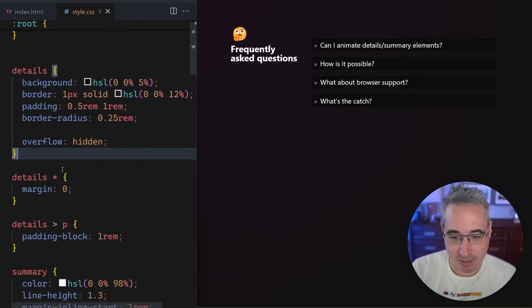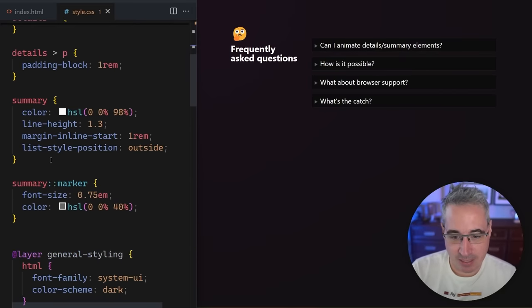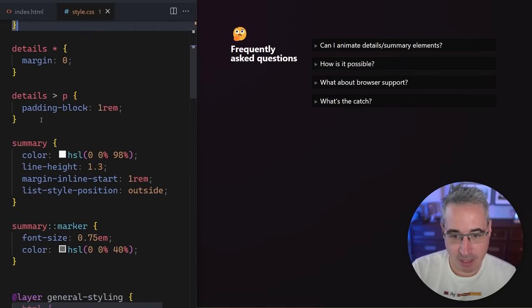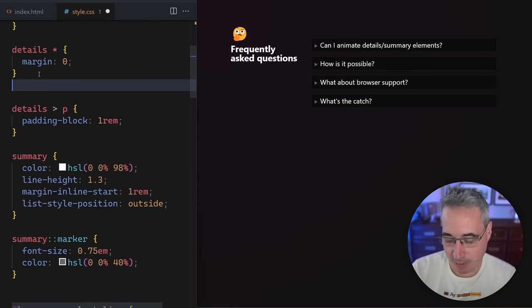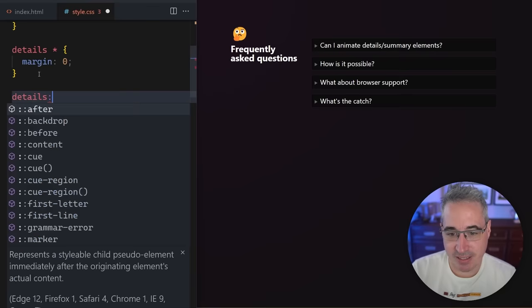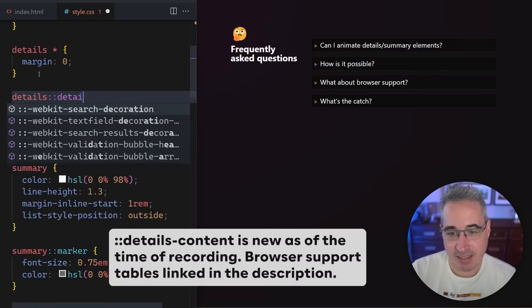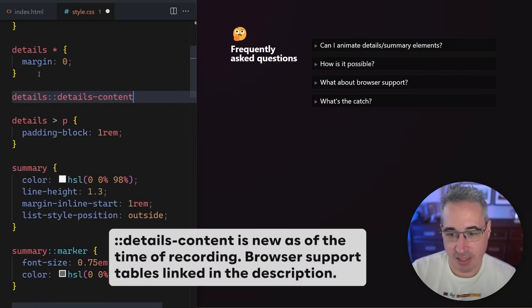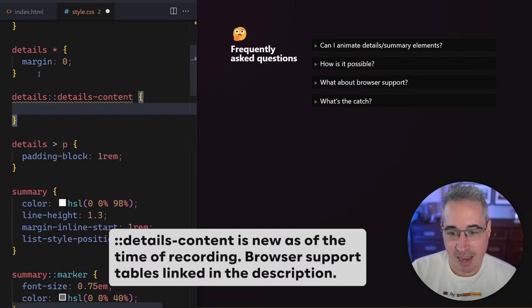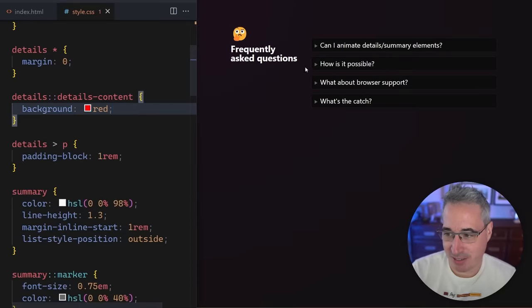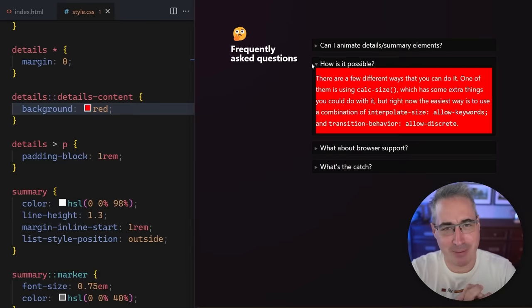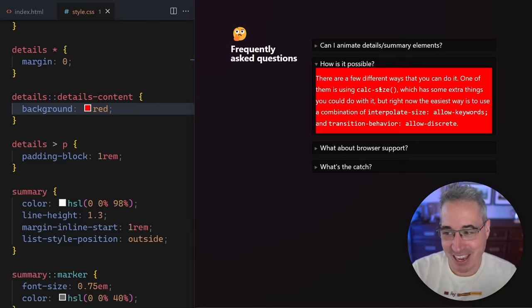So I can come here and let's just come details summary. We'll come right here because this is with our details, maybe right here. And I can say details. And with that, I can say ::details-content. And just for fun, let's just give it a background of red so we can actually see it. And now when I open it up, there's a red background. So that's really awesome.